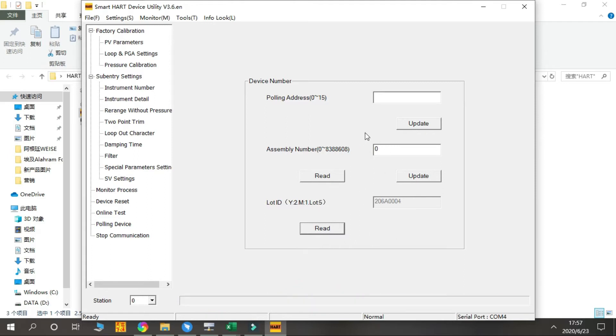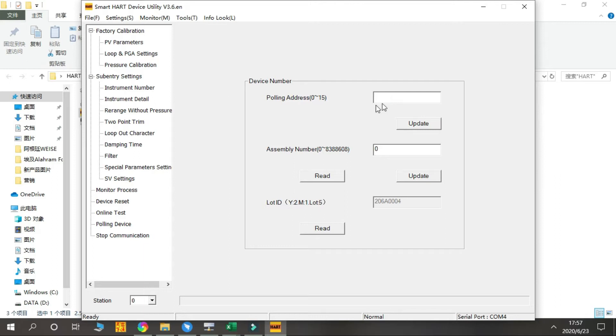This information is set in our factory. For the Pulley Address, we can do the adjustment from 0 to 15. The default number is 0, and if you want to use another address, you can enter it here.